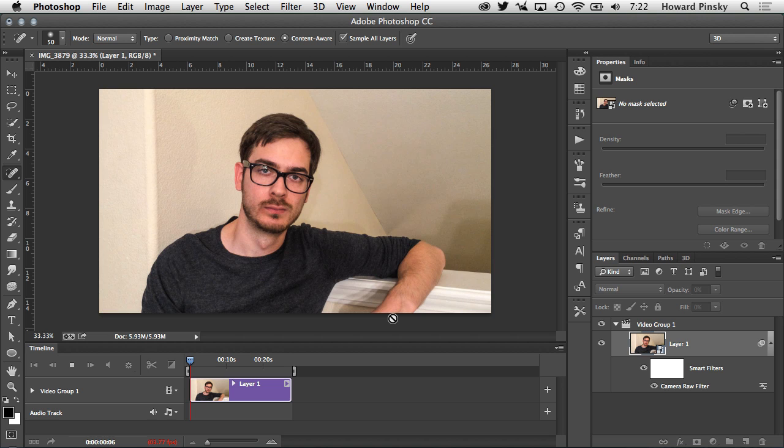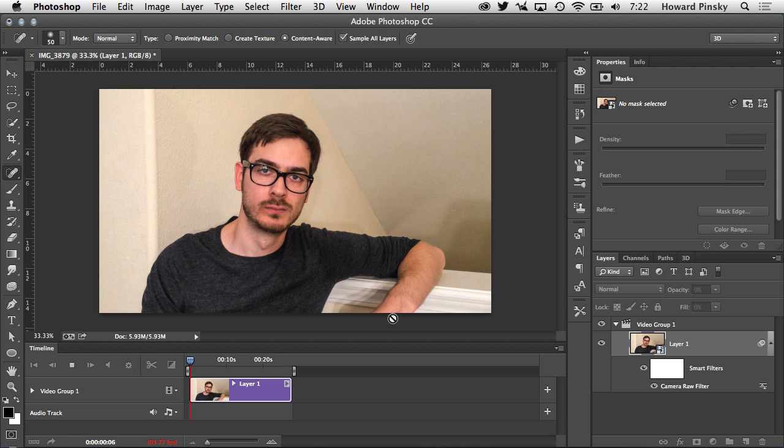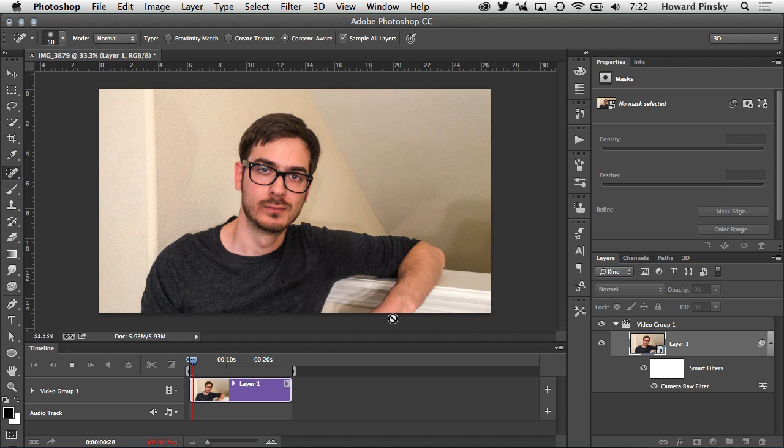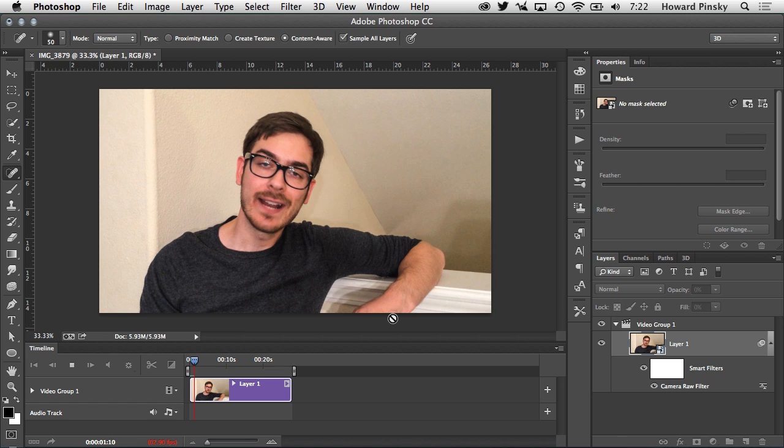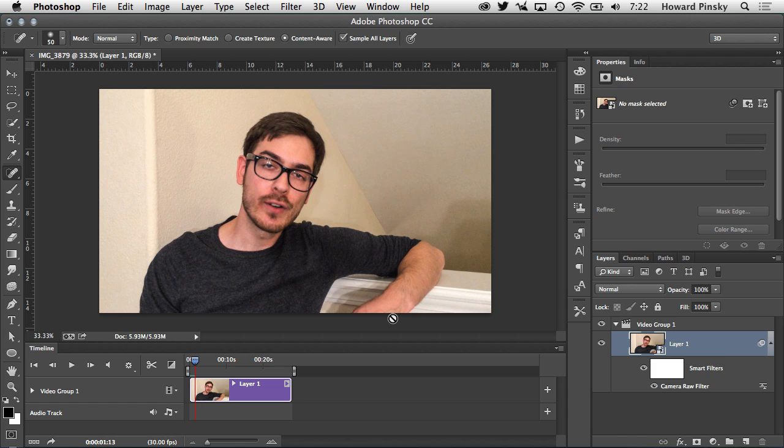Now if I press the space bar on my keyboard, my video is going to play, but very, very, very slowly. Trust me, it's playing. You can see it very slowly moving. But basically, Photoshop is going through every single frame and applying all the adjustments that I made, including that spot removal, as you can see there, there it goes, to each and every frame.